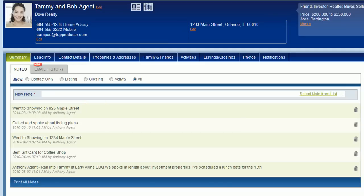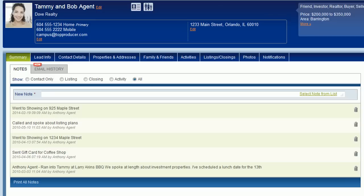What you just entered is a contact note, meaning that the note is associated directly with the contact record. You can also enter notes as part of your listings, closings, and activities, and if this contact has any of those items associated with it, those notes can also be viewed from here. Just use the filter selections at the top to display the type of notes you want to see.